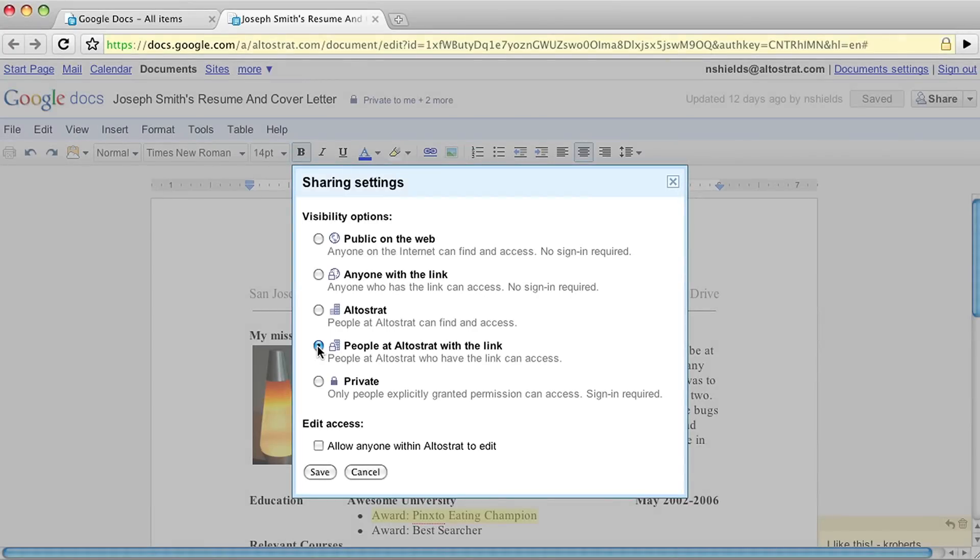If you've chosen to make your doc accessible to anyone within your organization or public to the web, you can also choose to allow people to edit the document.